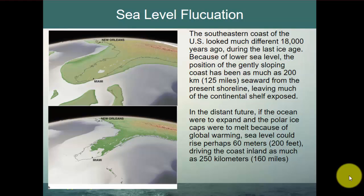Looking at sediments and cores, we know the southern coastline of the U.S. looked very different 18,000 years ago. The Florida Peninsula was much wider because lower sea levels were in place — most water was locked up in ice sheets. The gently sloping coast had been as much as 125 miles further out to sea, meaning much of the continental shelf was exposed. If sea level continues to rise, Florida could become largely inundated — historically it has alternated between being almost completely underwater and being a very wide, broad peninsula over the last 200 million years.